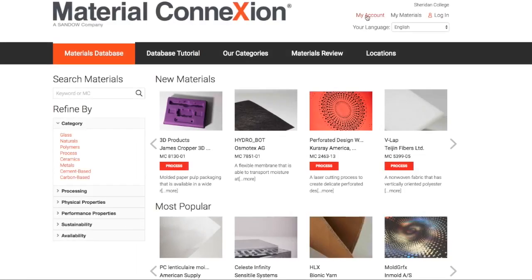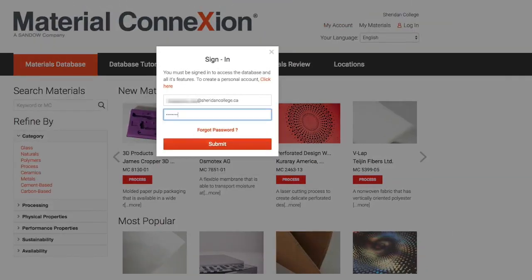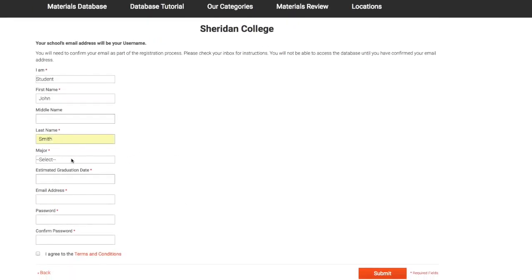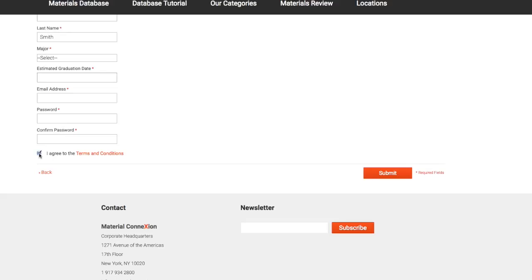Now that you have your Sheridan email, let's register for an account. Go to My Account and follow the instructions. Fill in the form, ensuring all required fields — that's the information requested with a red asterisk — are completed. Read the terms and conditions, click your agreement, and submit the form.